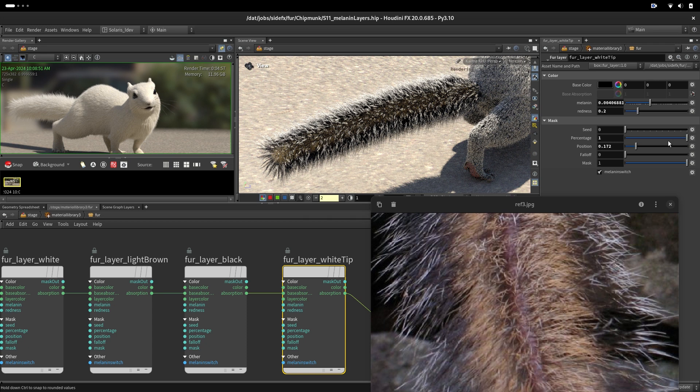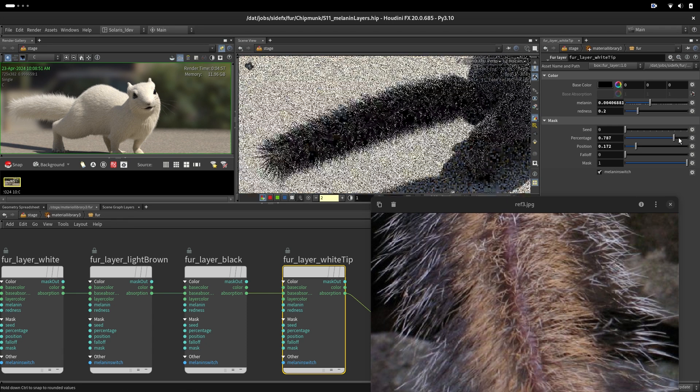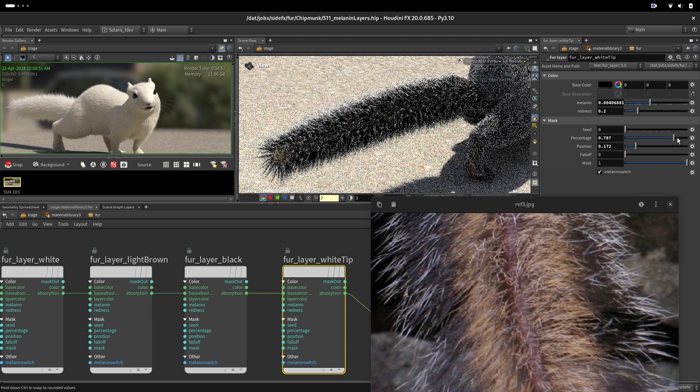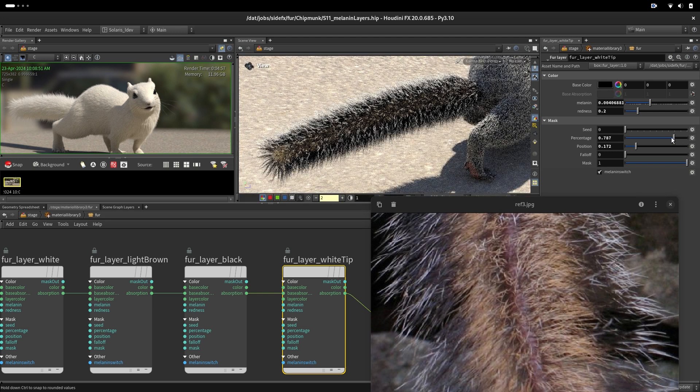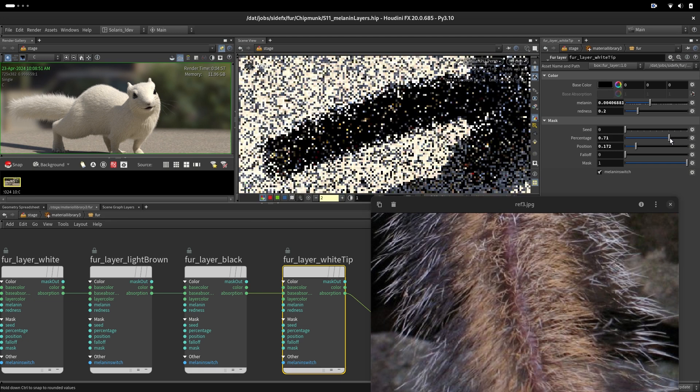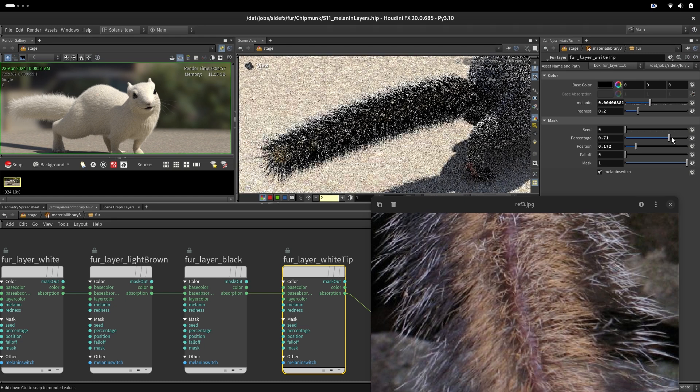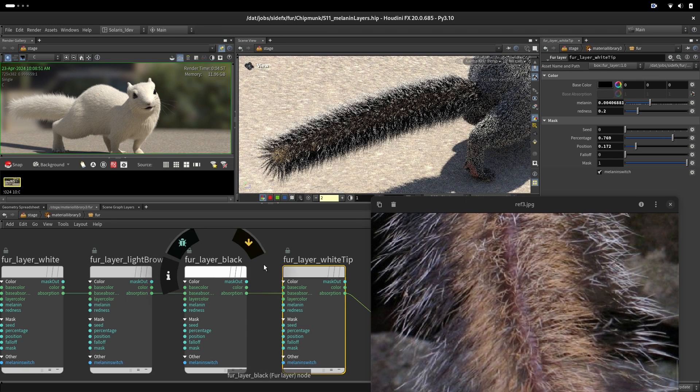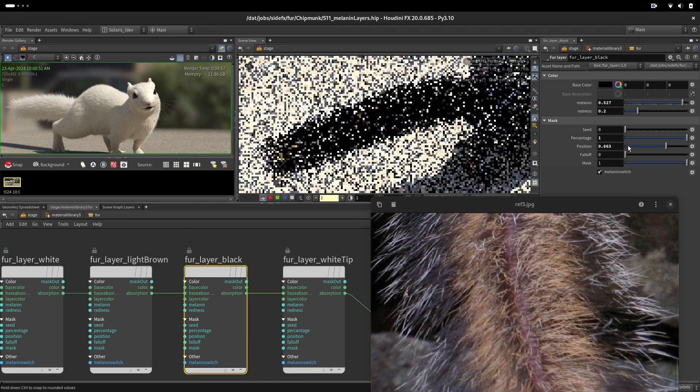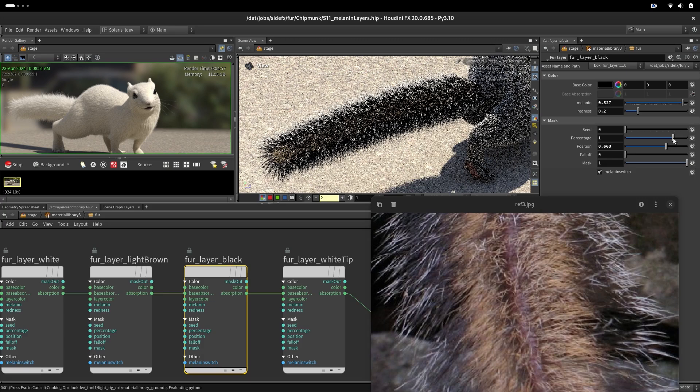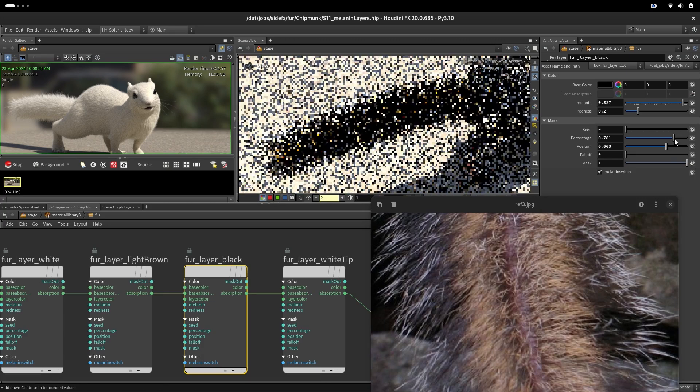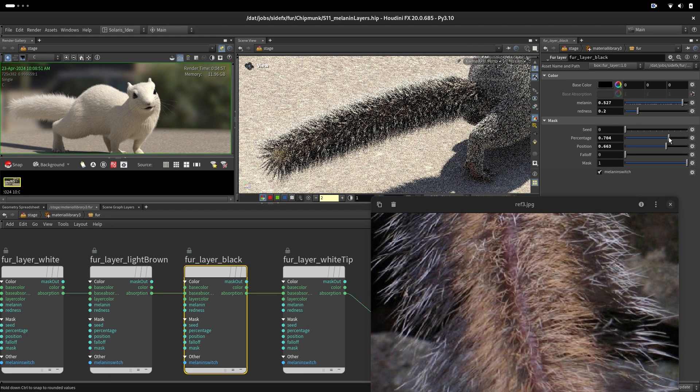We can also change a percentage here. So we can reduce the percentage of our whites to make them more sparse. And we can also reduce the percentage of blacks if we want, just to make a little bit of breakup there.